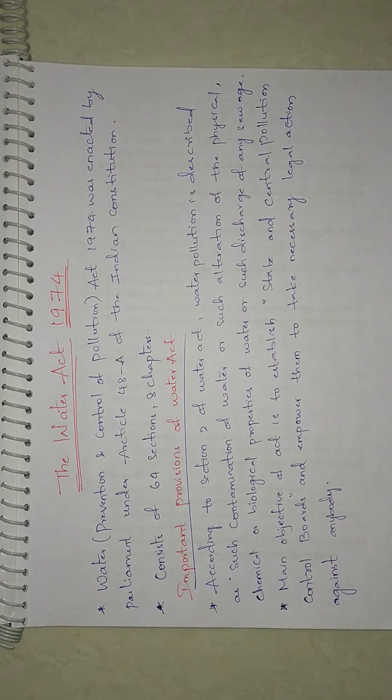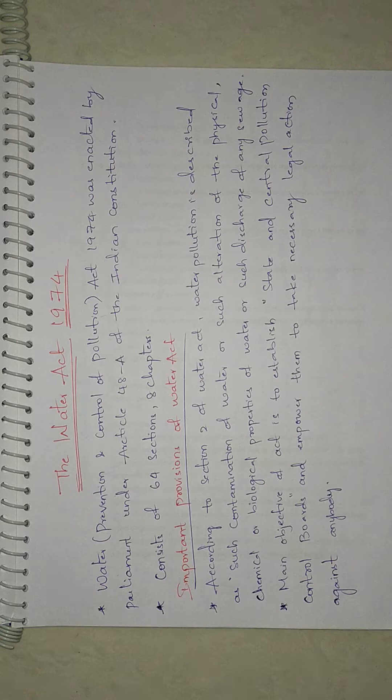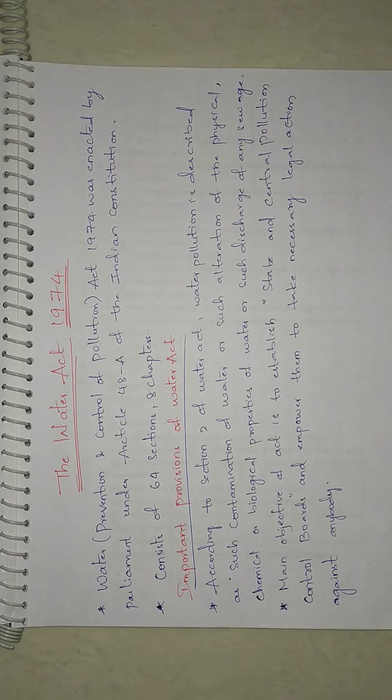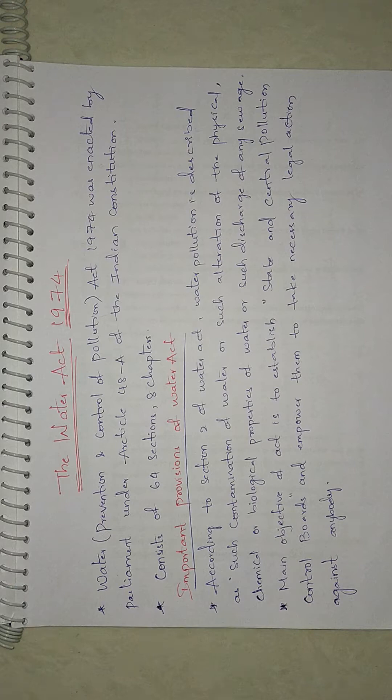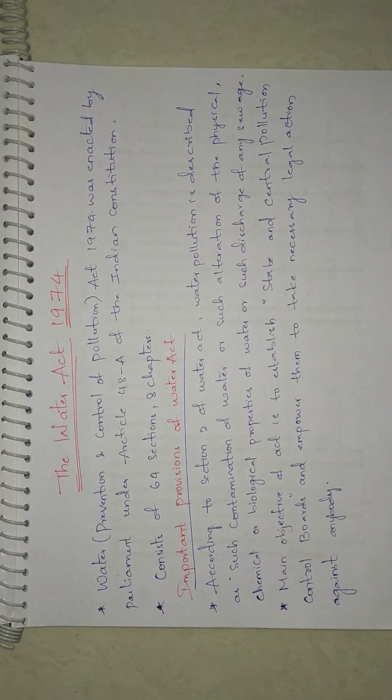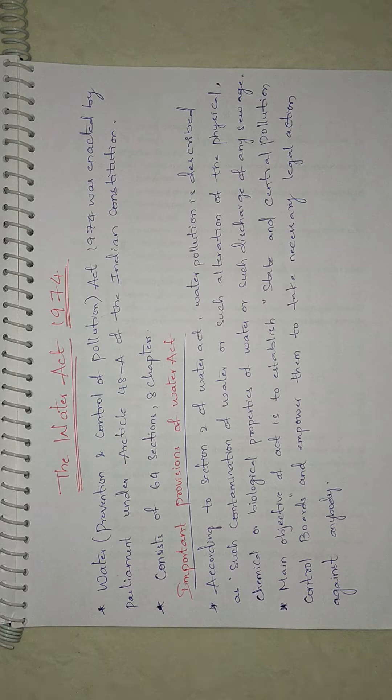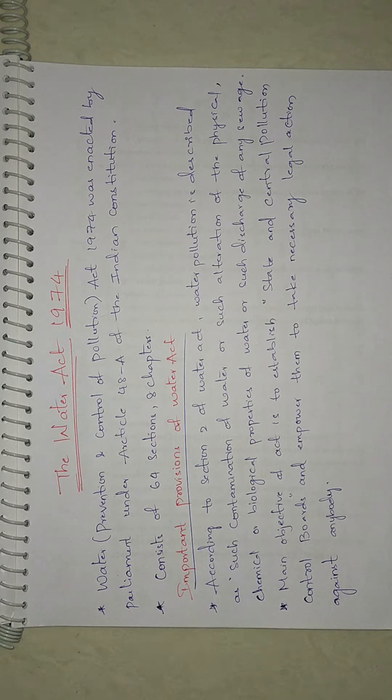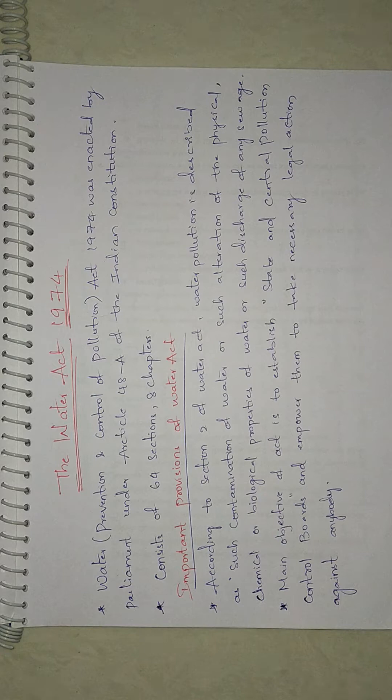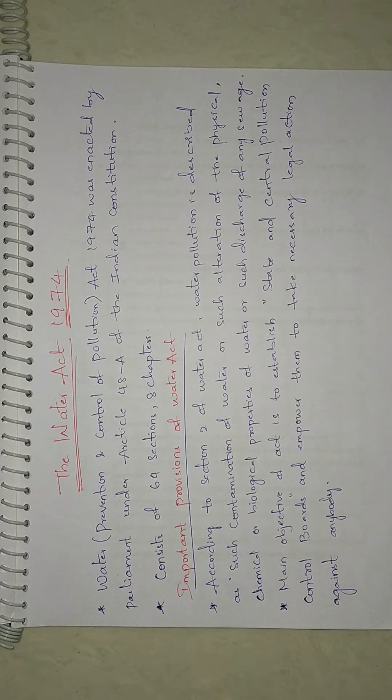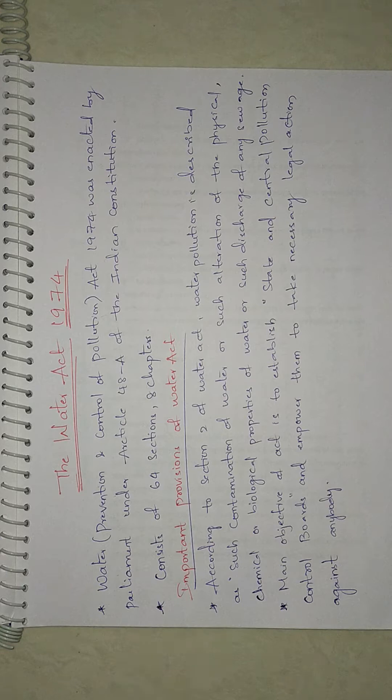This release of these substances can be directly or indirectly into the water. The main objective of the act is to establish State and Central Pollution Control Boards and empower them to make necessary legal action against anyone responsible for pollution of water bodies like lakes, streams, inland waters, underground waters, seawater, etc.